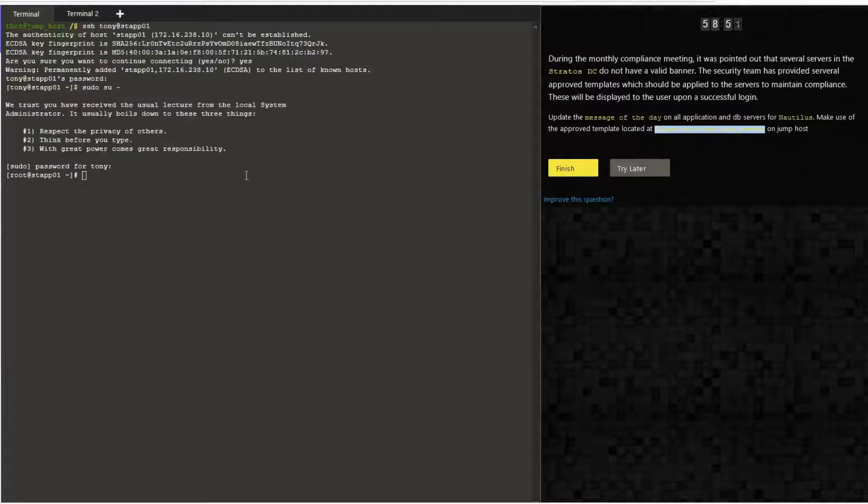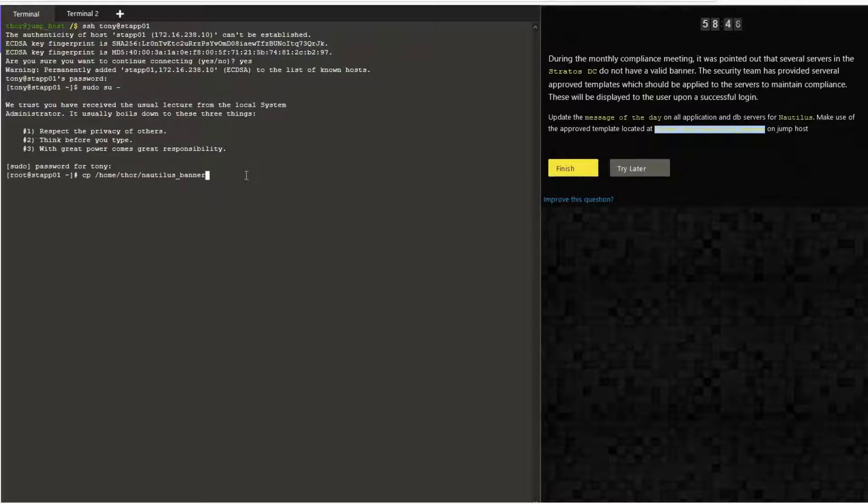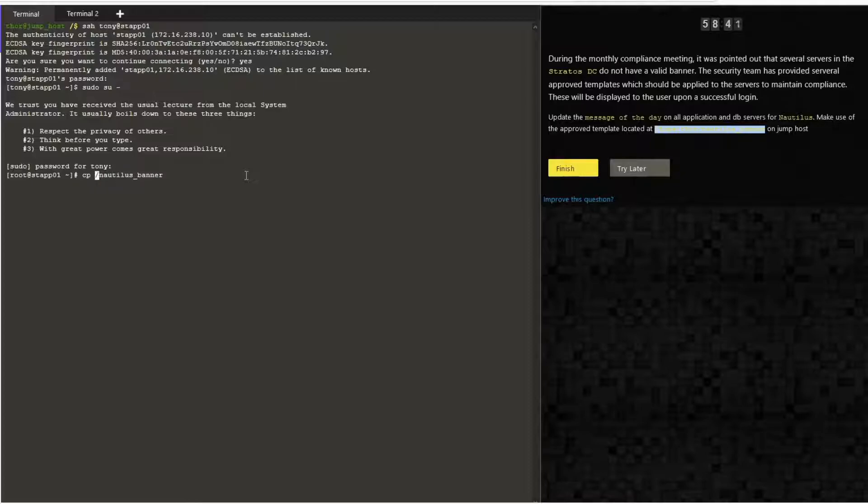file is copied. Let's overwrite the /etc/motd file, which is the banner in CentOS and Red Hat.